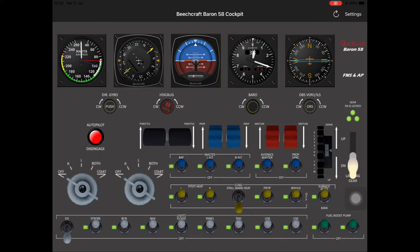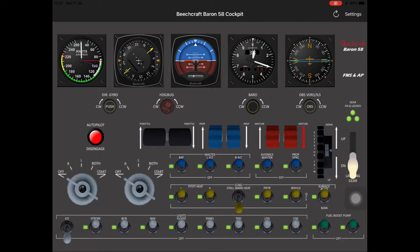Then we go up to the HSI control knobs - the heading bug, the barometer for the altimeter, and the OBS VOR1. Then we've got the autopilot disengage button, which when you press it the red light stays on for a few seconds. Then we go to the throttle, prop and mixture, and when you press the one on the left-hand side of each respective pair a green arrow shows up, and then on the right-hand side the red arrow shows up when you're reducing the throttle, prop or mixture.